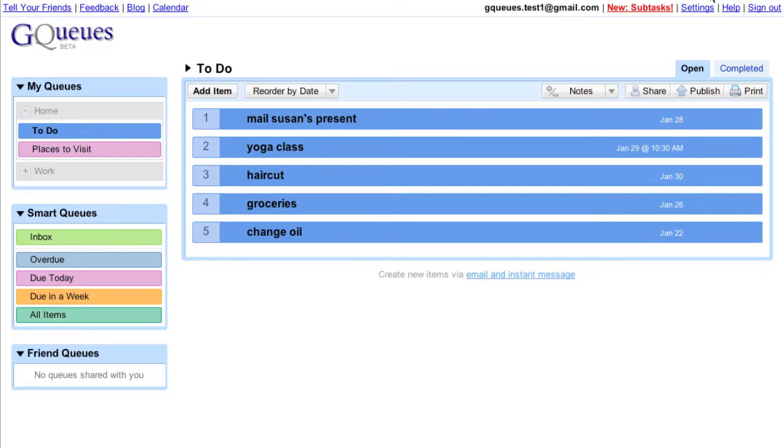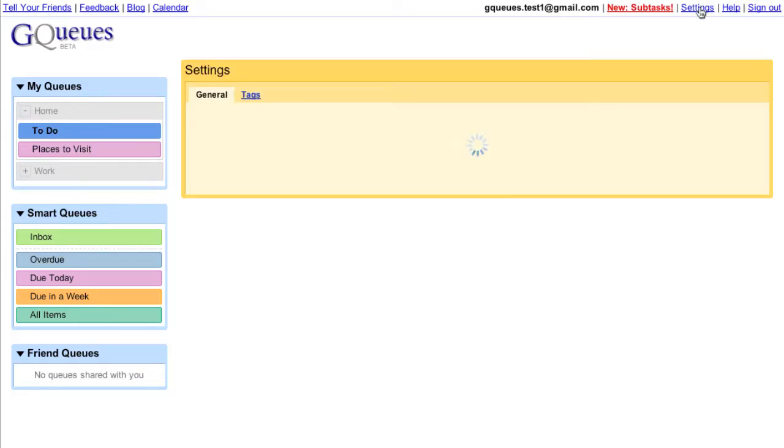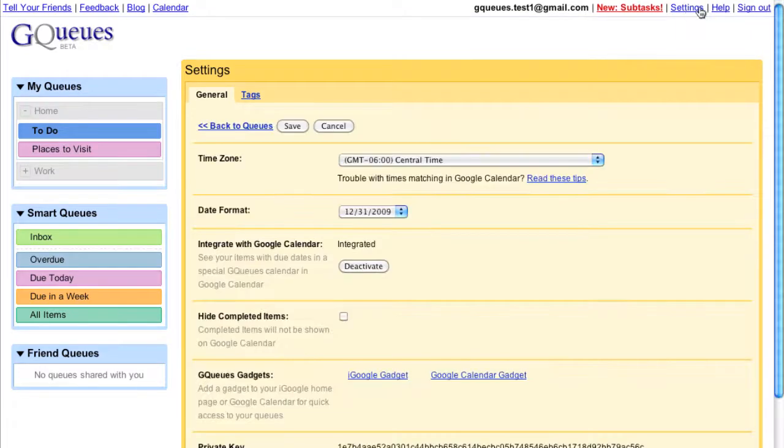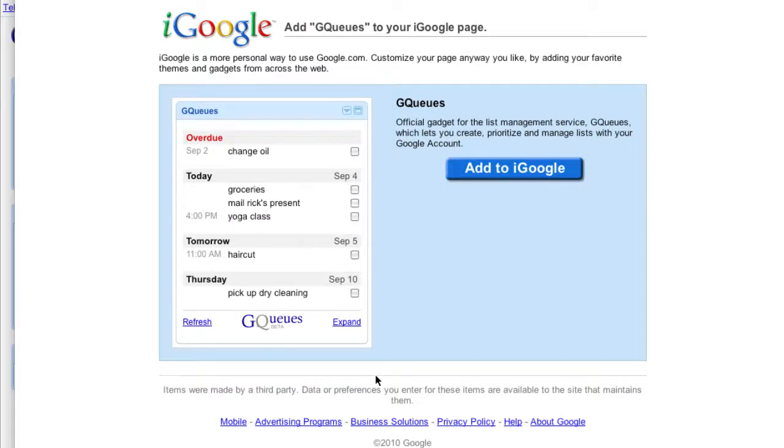To add the gadgets, go to settings and click one of the links. Let's add it to my iGoogle page.